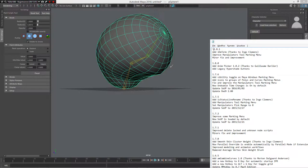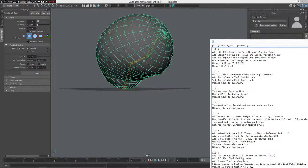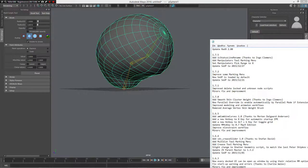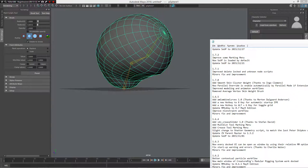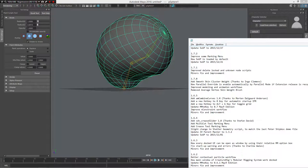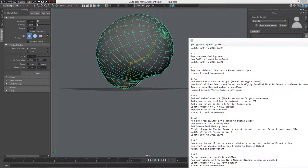I also added a hotkey — pressing 8 loads up the IPR render view. There is also an updated parallel mode enabled by default if you're using the extension release, so you can parallelize nucleus calculations. There are also improvements to the modeling and animation workflow, and the old skin weight script was removed in favor of the new C++ tools, which are much faster.